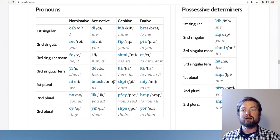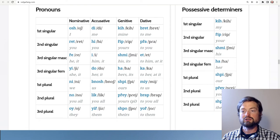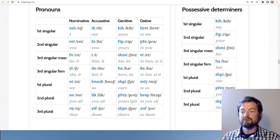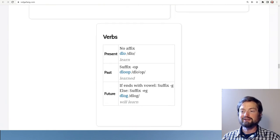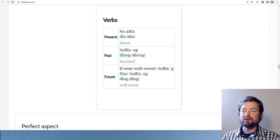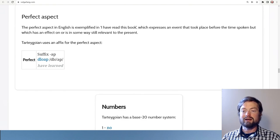Here we have the full set of pronouns for this language — all randomly generated. 'Osh' is 'I,' 'red' is 'you,' and so on. For verb tenses: 'I learned' is 'telo,' 'I learned yesterday' is 'blow up,' 'future' is 'telog,' and 'I have learned' is 'telo app.'